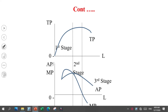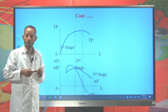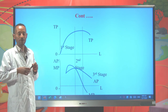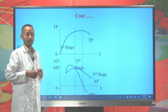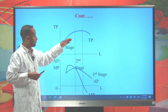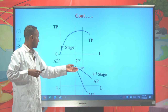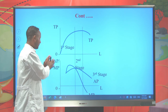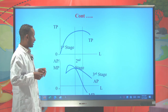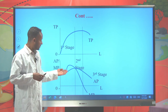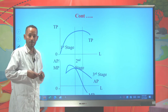Now let's see the graphical representation of production. For the total product curve, represent all the values of total product on the y-axis and all the values of the variable input labor on the x-axis — this gives an n-shaped total product curve. Similarly, to plot the average product curve, represent all values of average product on the y-axis and labor on the x. And to plot the marginal product curve, represent all values of marginal product on the y-axis and labor on the x.